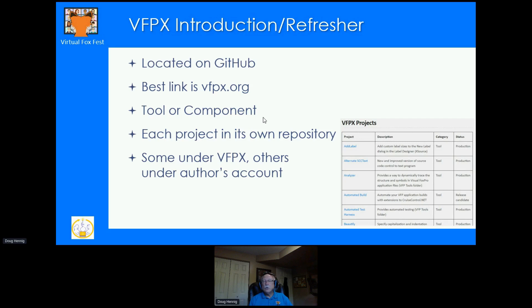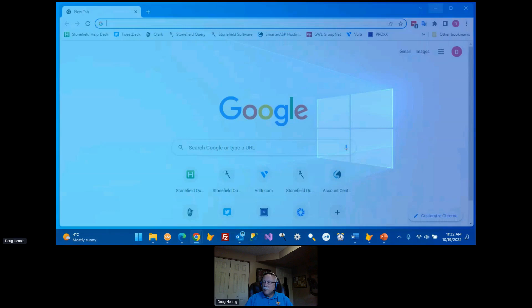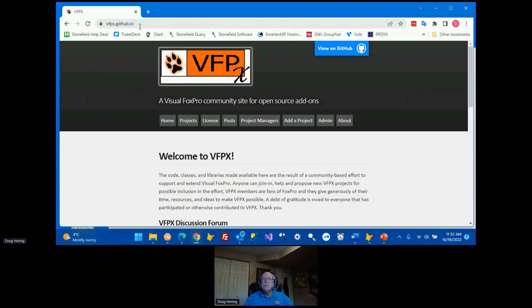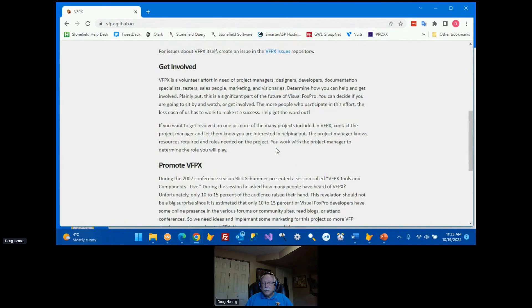VFPX originally started on CodePlex, but CodePlex has since gone away. It's now located on GitHub, which is a huge open source site for different projects and languages. The best way to get there is using the VFPX link — if you type vfpx.org, it redirects you to vfpx.github.io. So vfpx.org is obviously easy to remember.